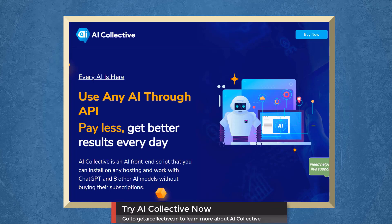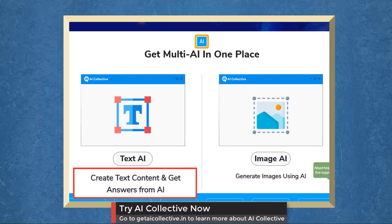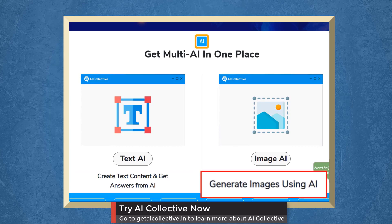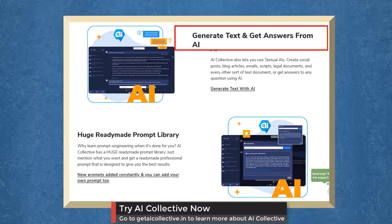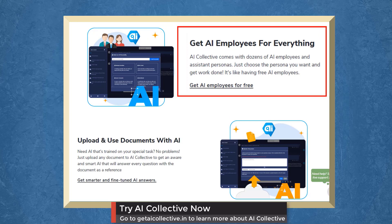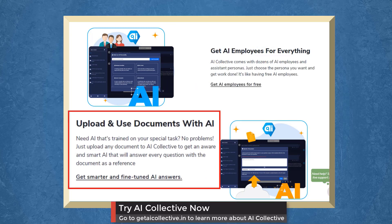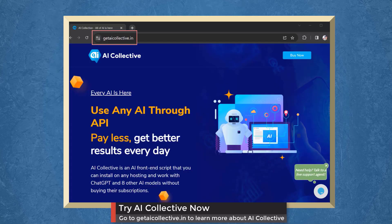But before the video ends, here's something you shouldn't miss. We have a marketing app called AI Collective that allows you to use any AI through API. Create text content and get answers from AI, generate images, access a huge ready-made prompt library, and get AI employees for everything — just choose the persona you want. You can upload and use documents with AI and train it on a special task, so it can answer every question using the uploaded document as its reference. Try AI Collective now at getaicollective.in.